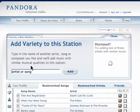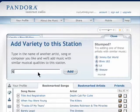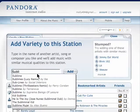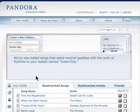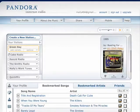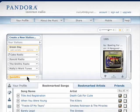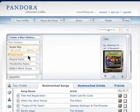You can also add more musicians to make it more interesting. After you have a bunch of stations created, you may want to create a Quick Mix. A Quick Mix is a compilation of some of your different stations.